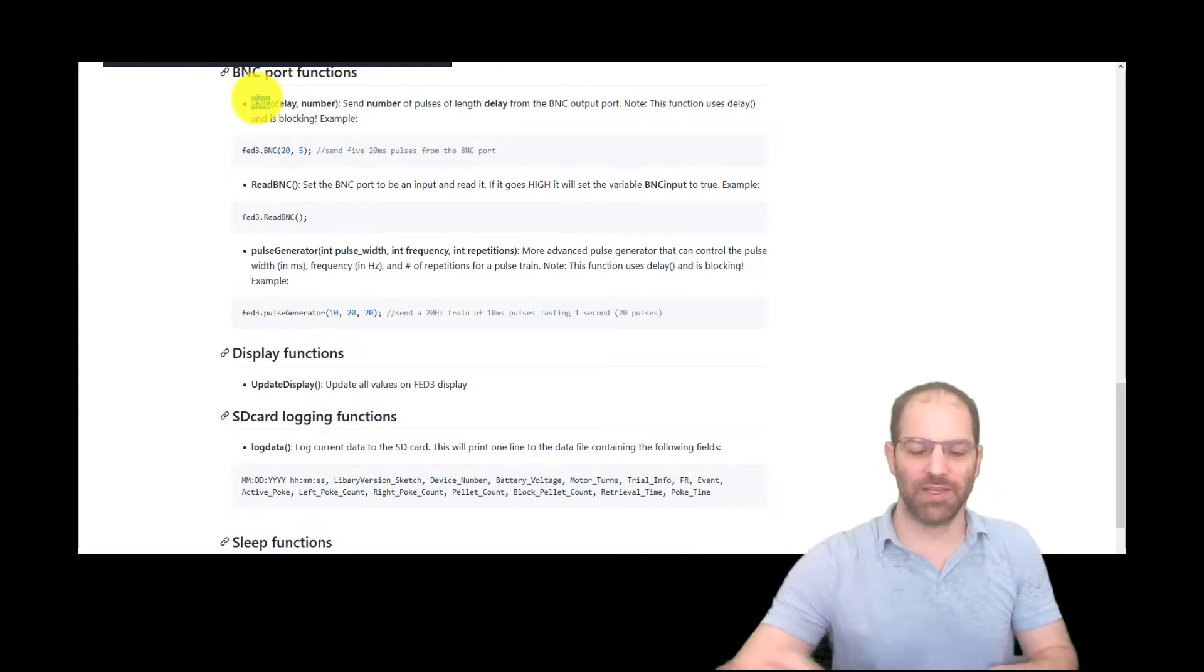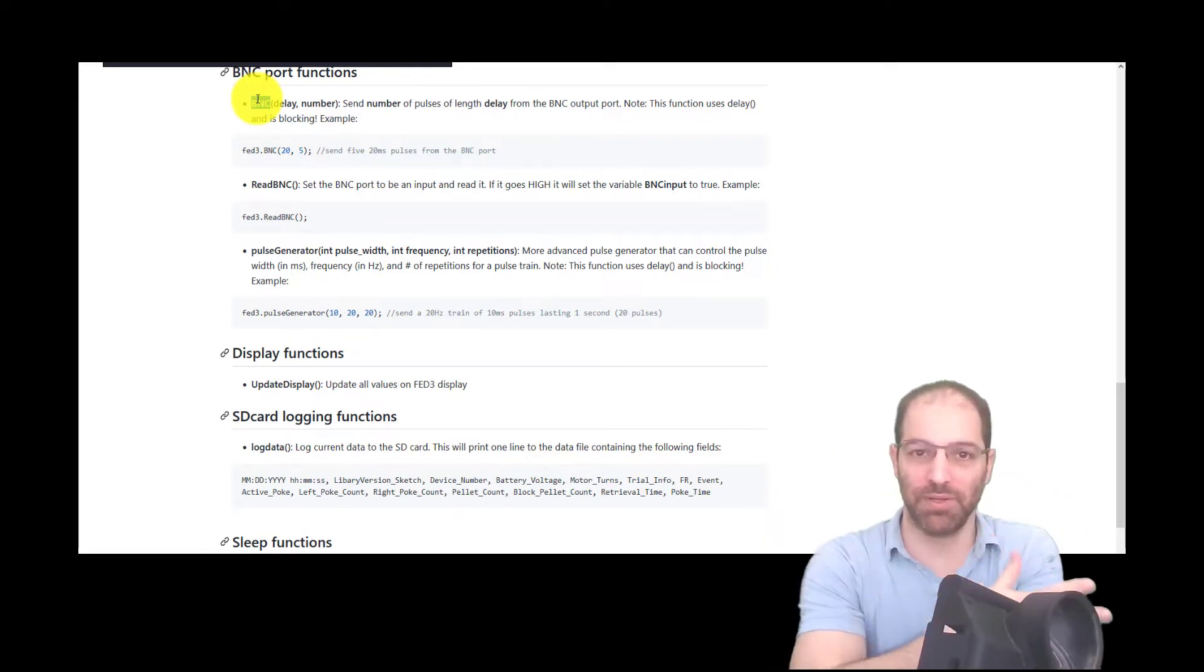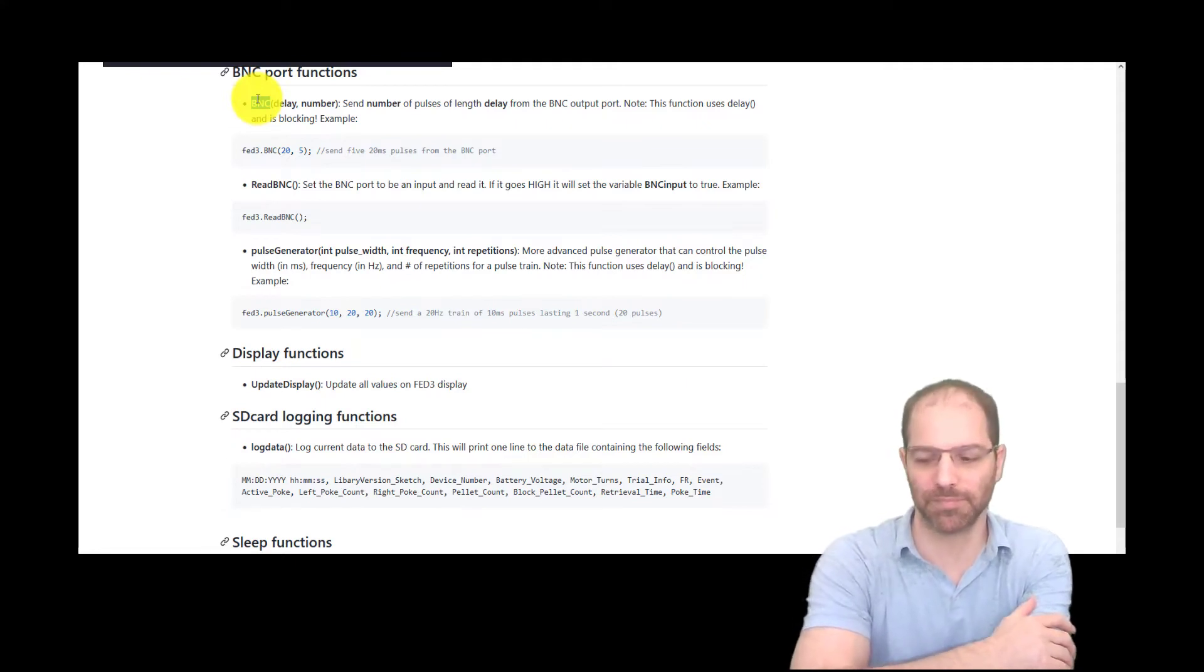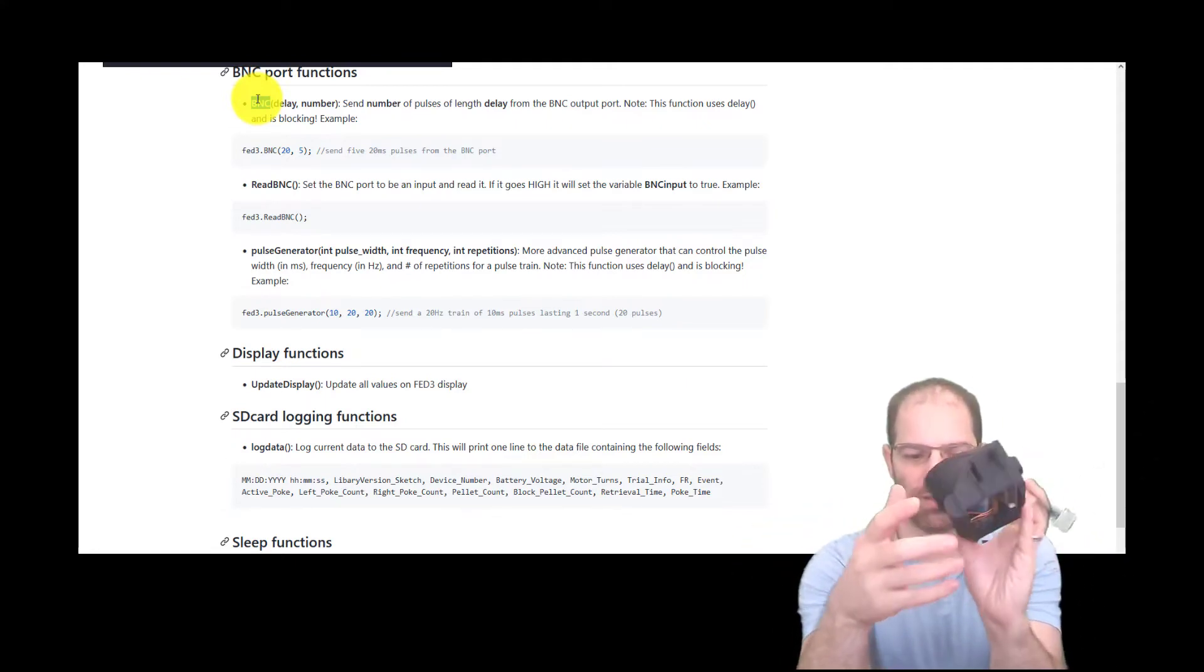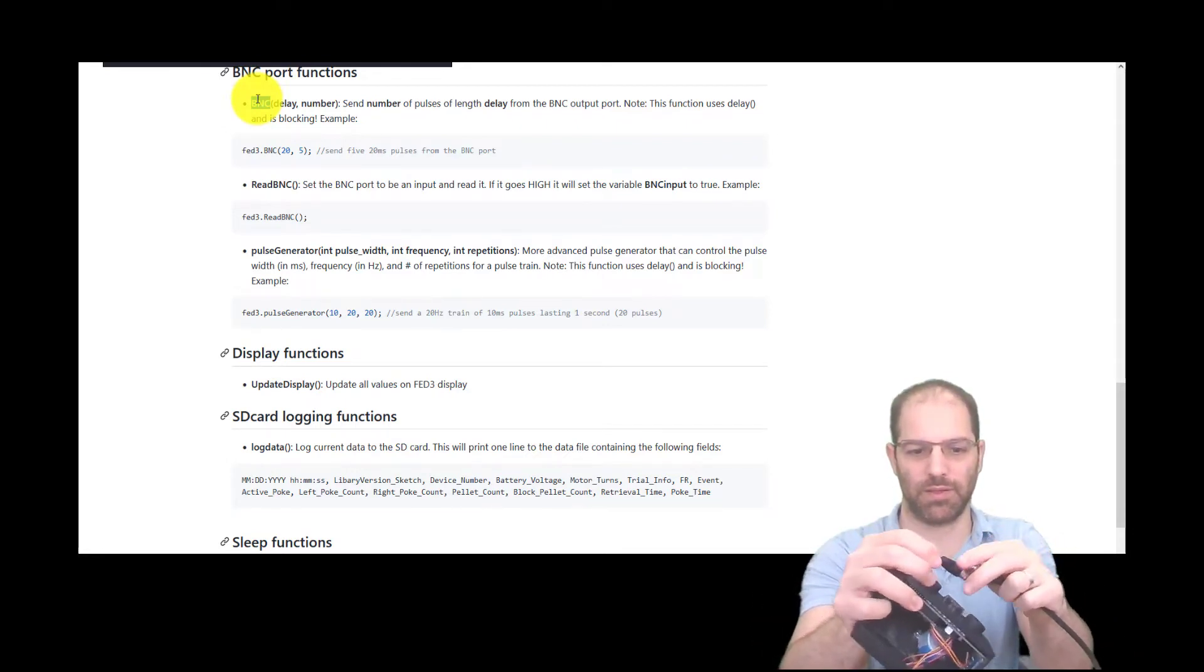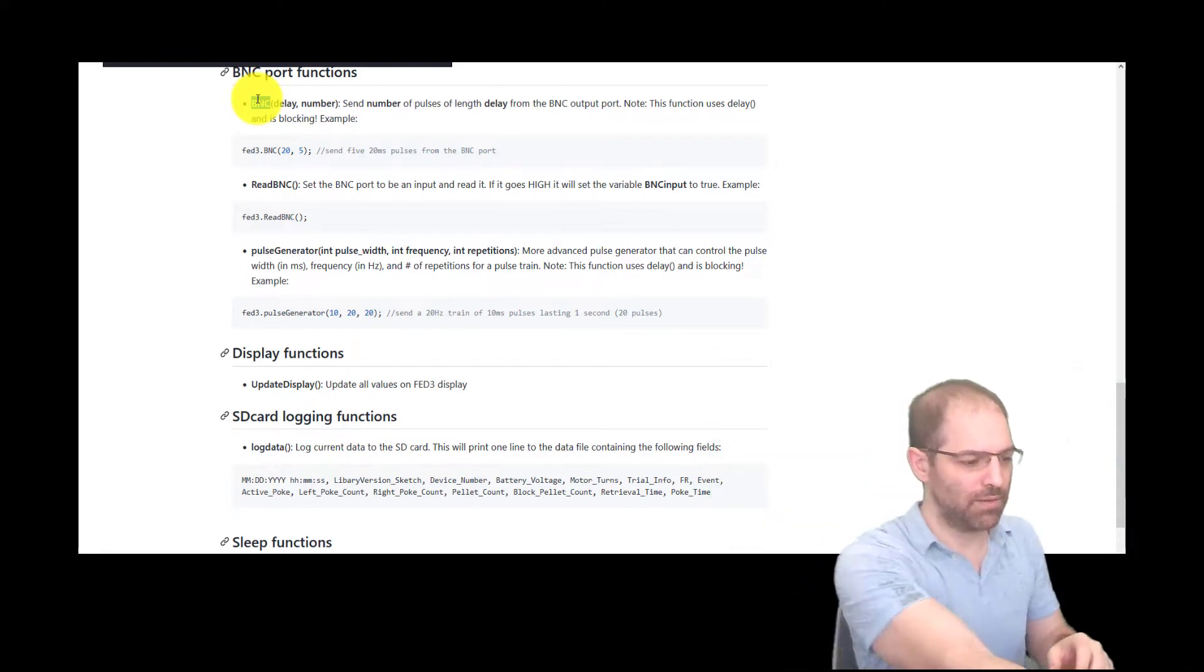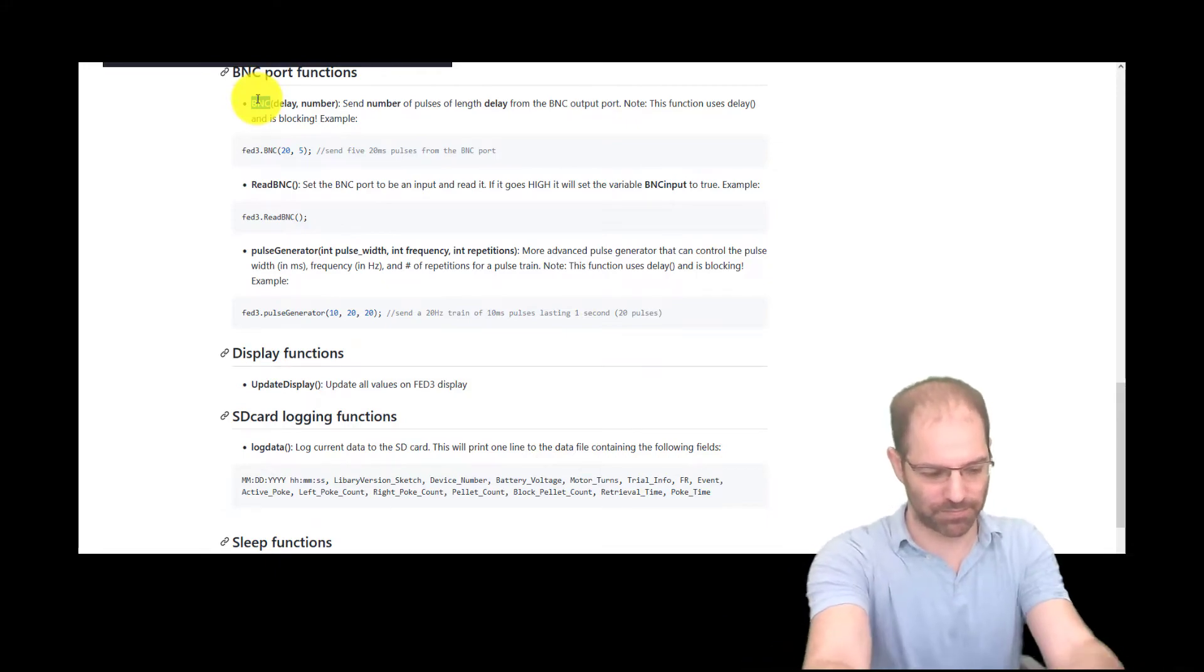So BNC is kind of the simplest function. It lets you send square waves out. It's very simple and convenient if you just want to, say, blink on an LED twice or something. And what I'm going to do here is plug this one in, and then I'm going to plug it in here to the cable that's connected to this oscilloscope. So we can watch what's going on.